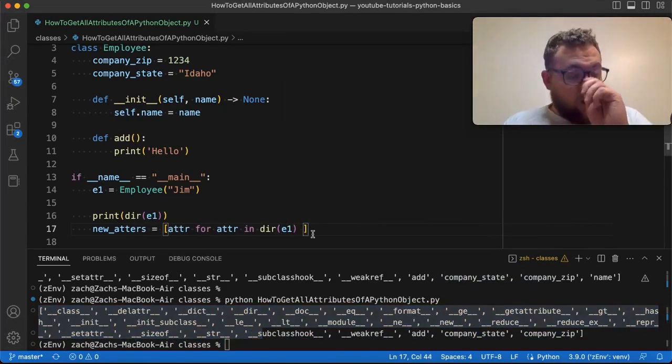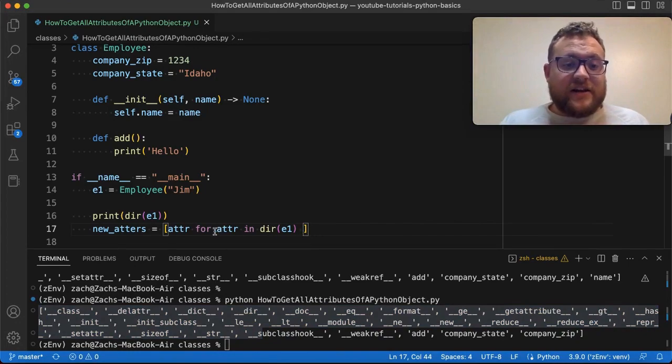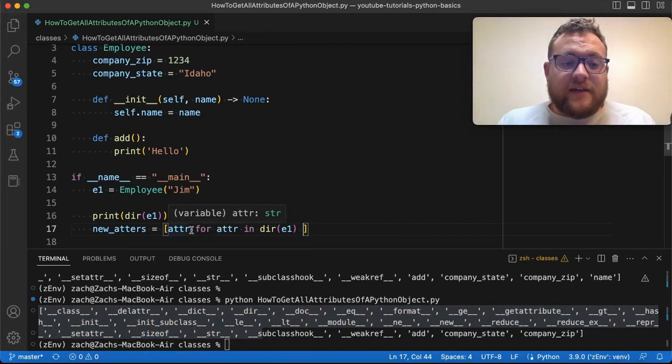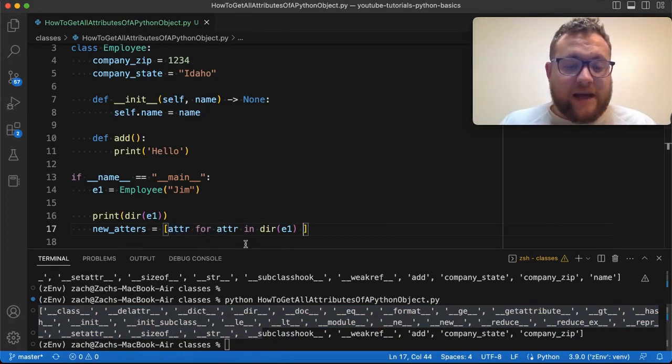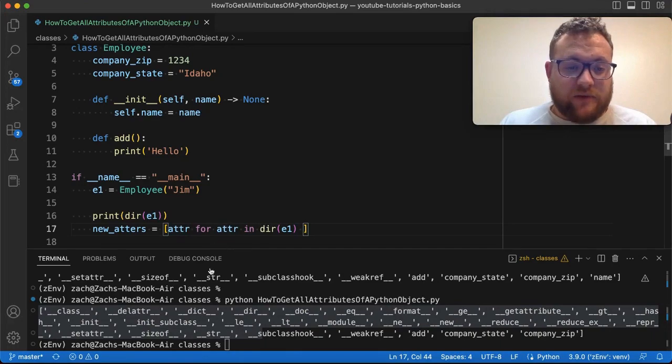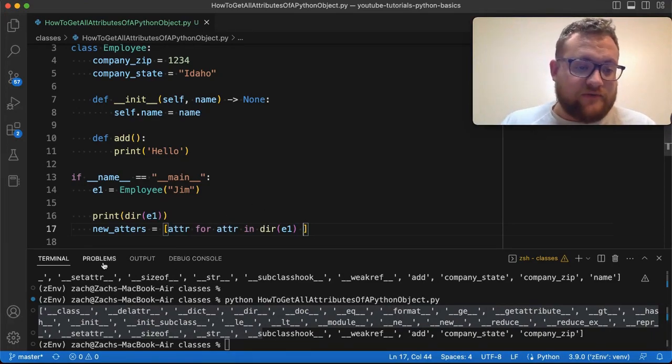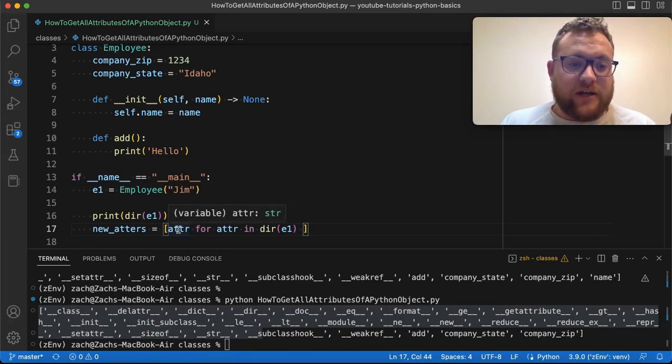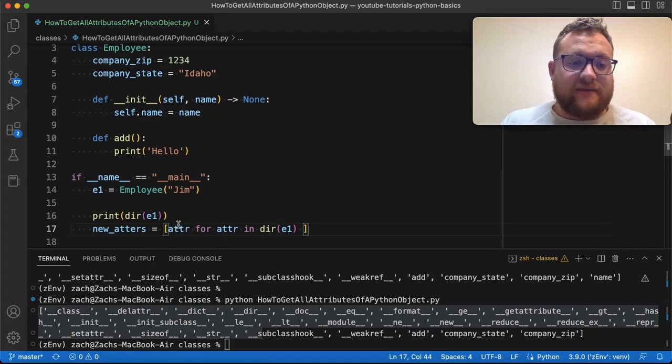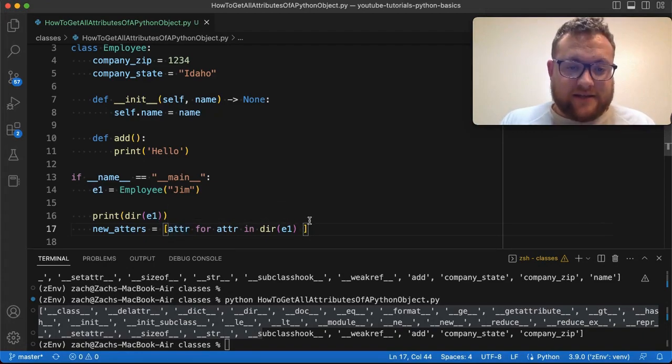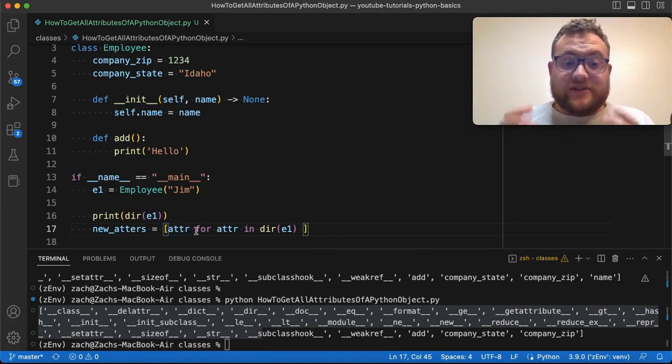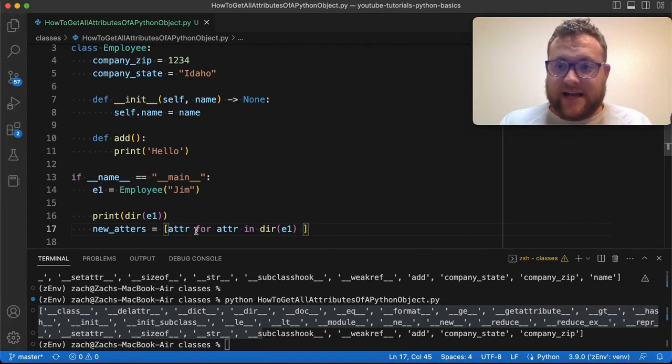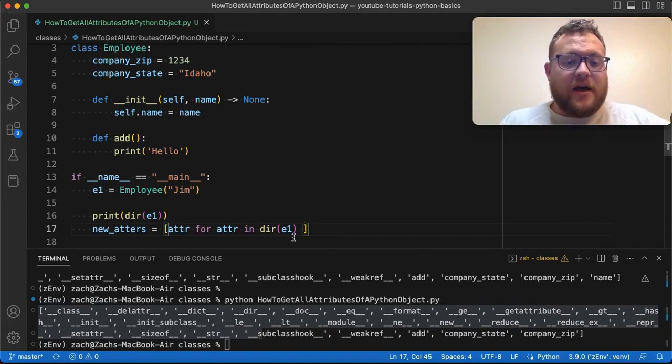And now what's nice is here, if I ran this, this would actually just reproduce this right here, because what's happening is we're looping through each variable. So for instance, if we go through the first value, we'll get class, and it's just going to put it on this side of it, it's going to basically add that to this list that we're creating. So if I ran this just as is, we would see the exact same thing.